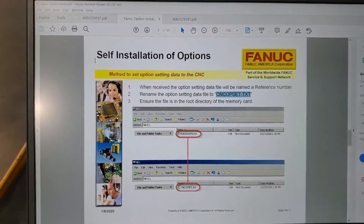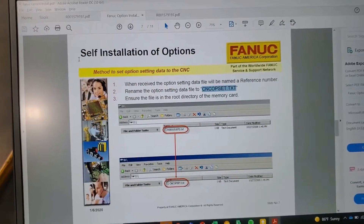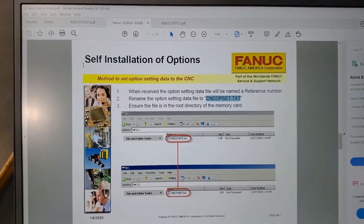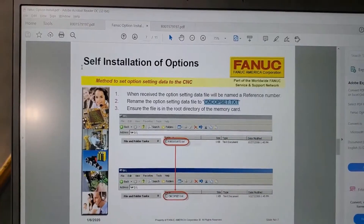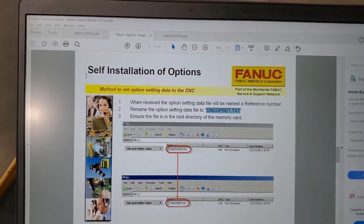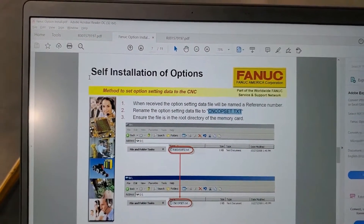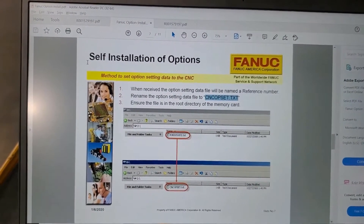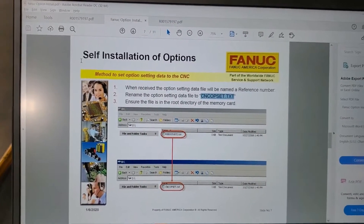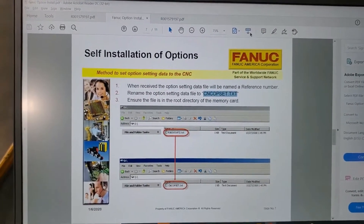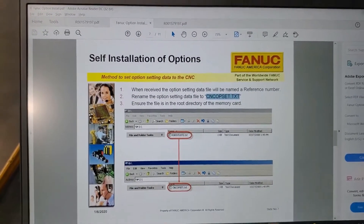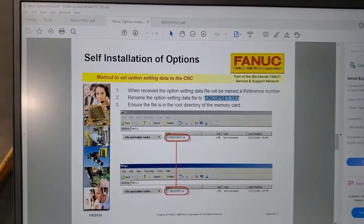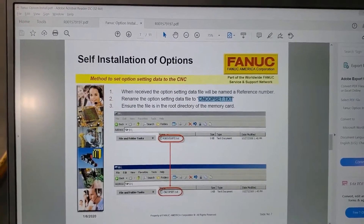Today we're going to go over how to install options, specifically the Ethernet IP option. We'll do the Ethernet IP install and option setup on our FANUC Doosan mills.